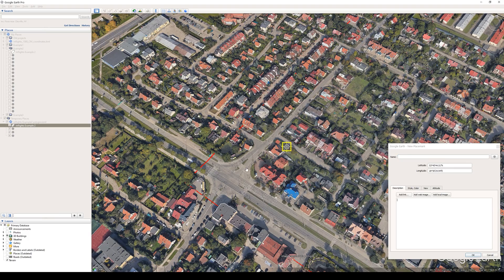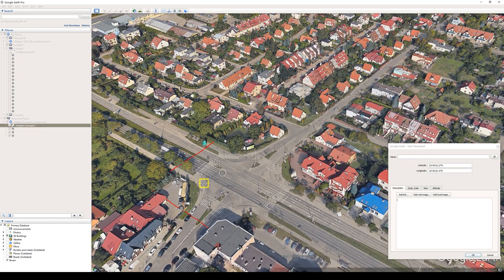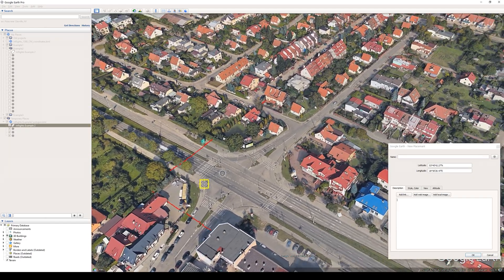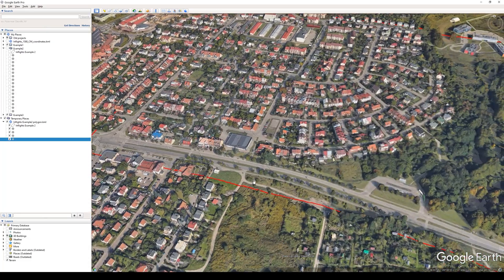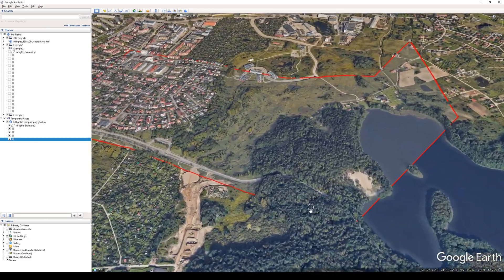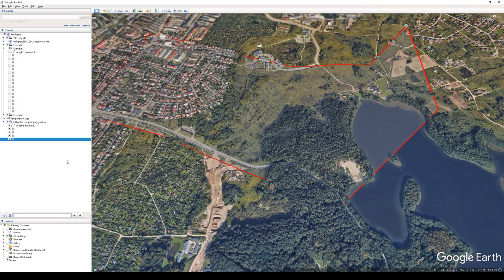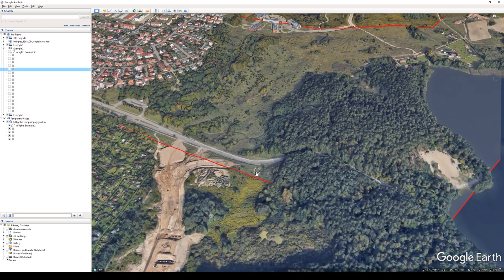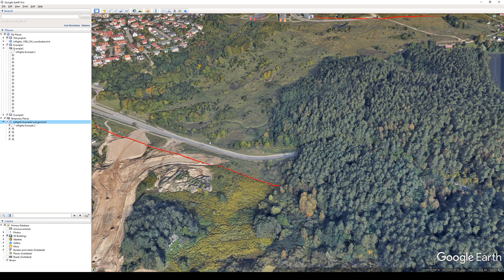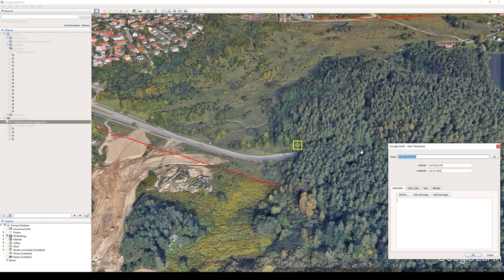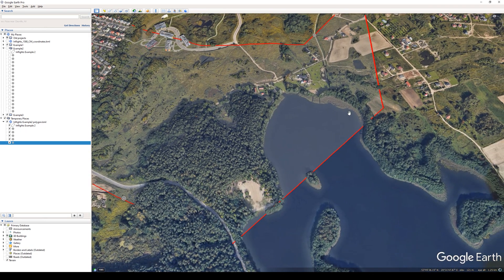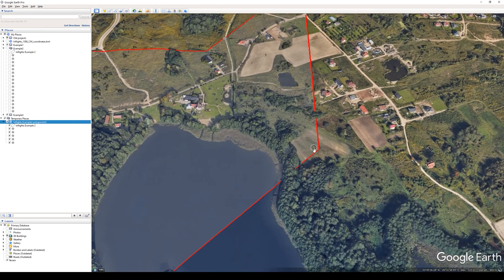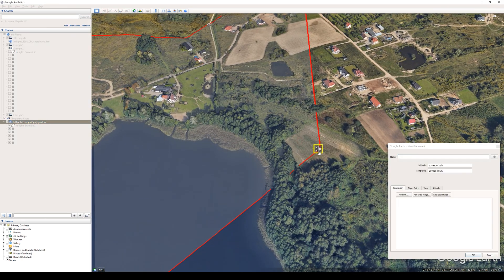Again, avoid tall objects. It could also be on an intersection, but cars can move or damage your GCP, so in this case just leave it nearby. The next corner is near the forest and lake — put a GCP in open space as close to the corner as possible. The last corner is in an open field.